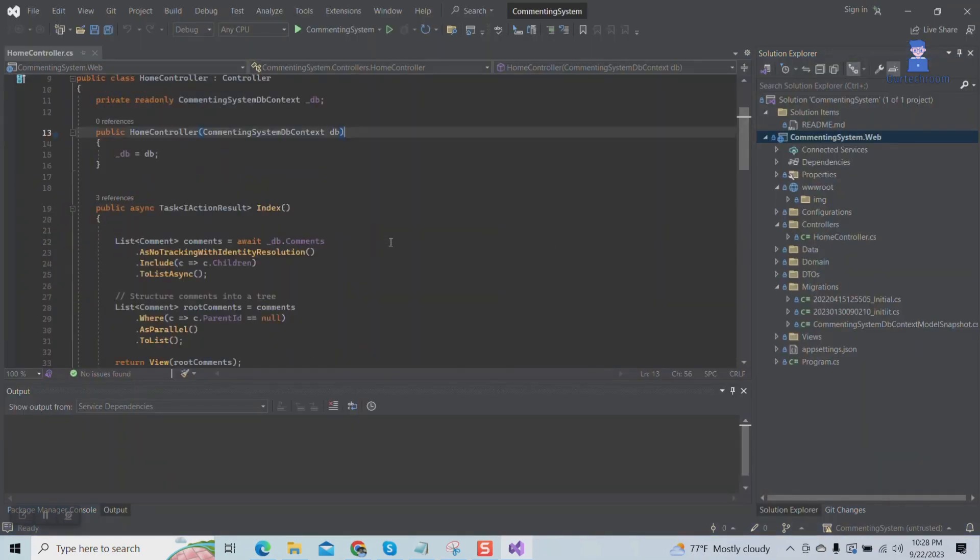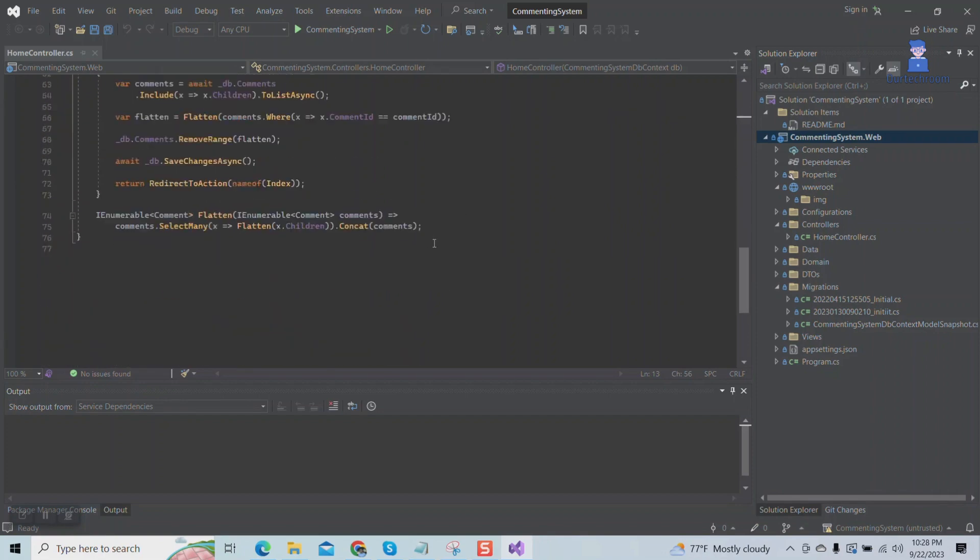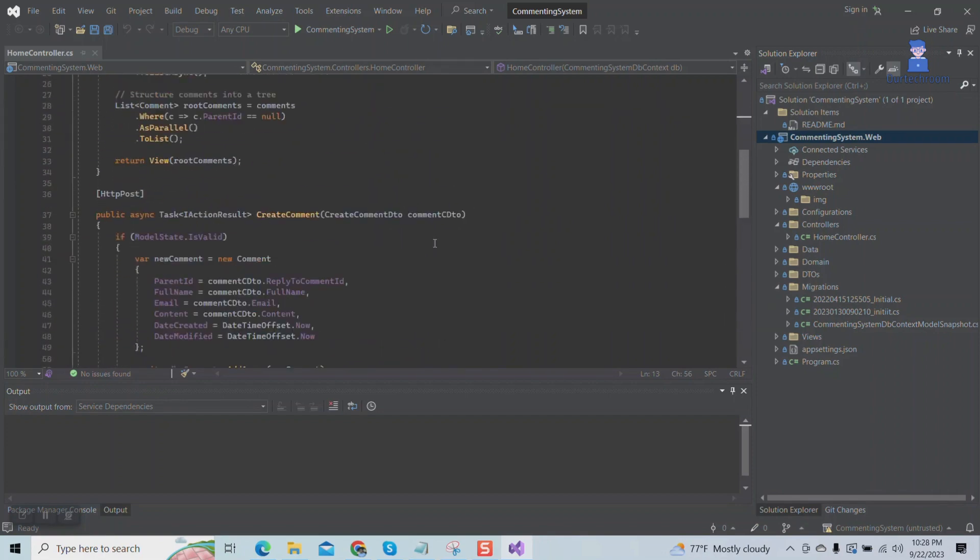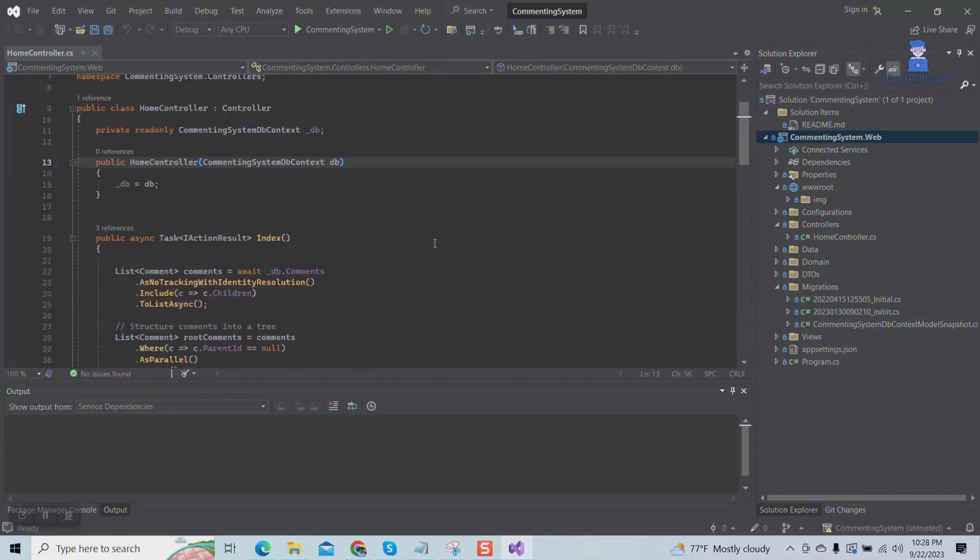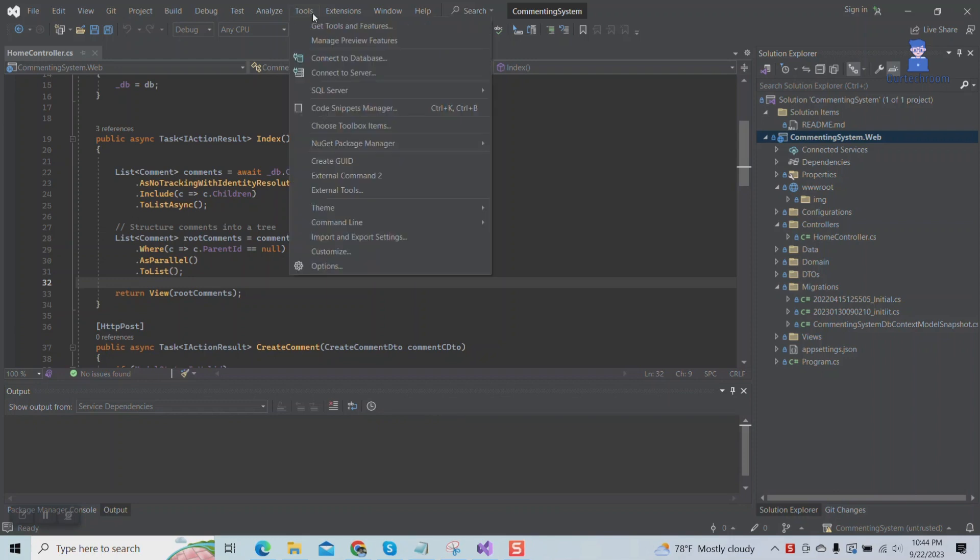You can see the Dracula theme is installed successfully. If you want to change the theme to another, you can apply the same steps and select other themes as shown here.